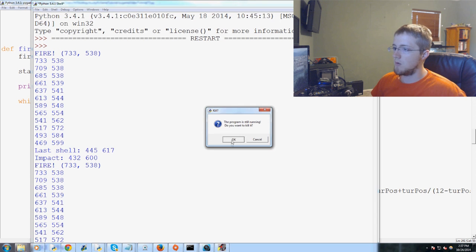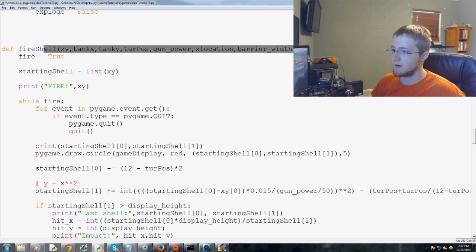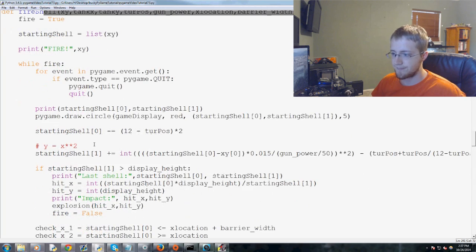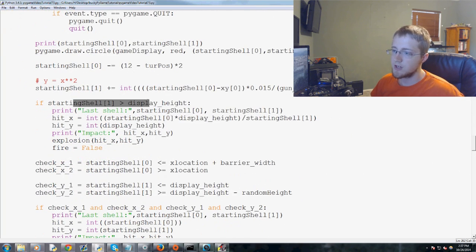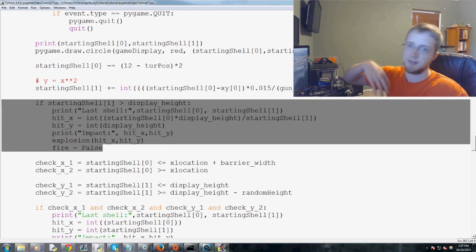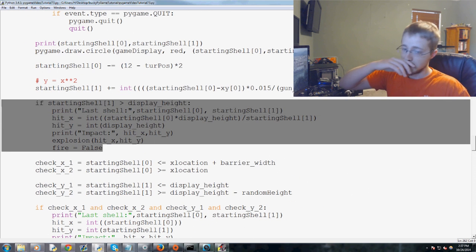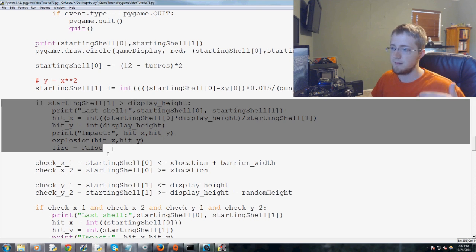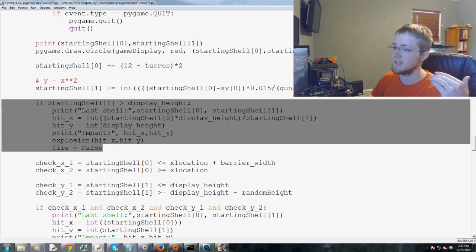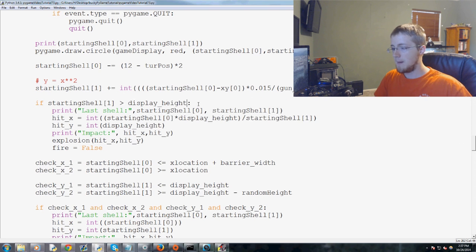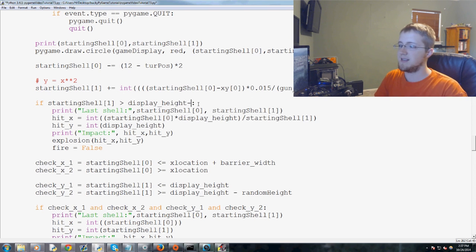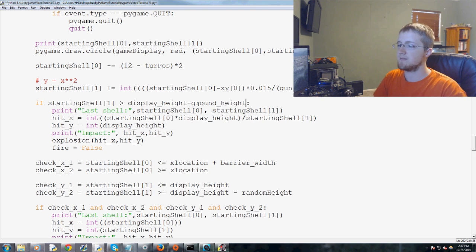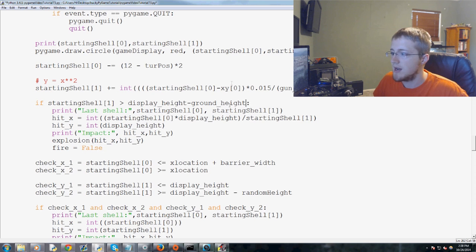So what we'll do now is we've got fire shell here. And basically we ask the question, if the starting shell, because this is the little block of text that's asking if the shell has hit the ground.